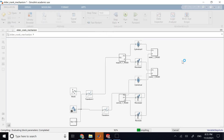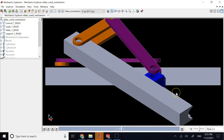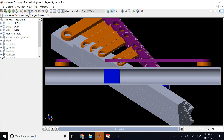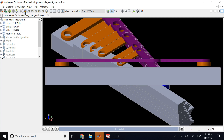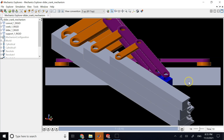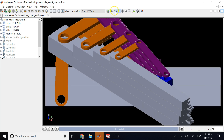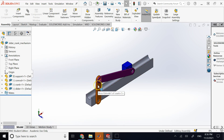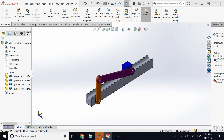Clicking Run clearly shows the graphics are exactly like what was in SolidWorks. Not only did it preserve the geometry of the slider-crank mechanism, it also preserved the colors of each member — matching precisely what was designed in SolidWorks.